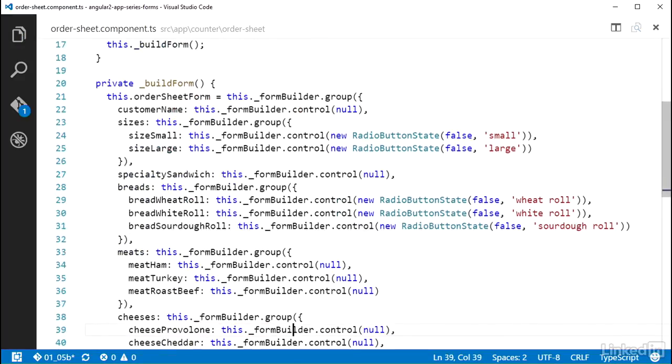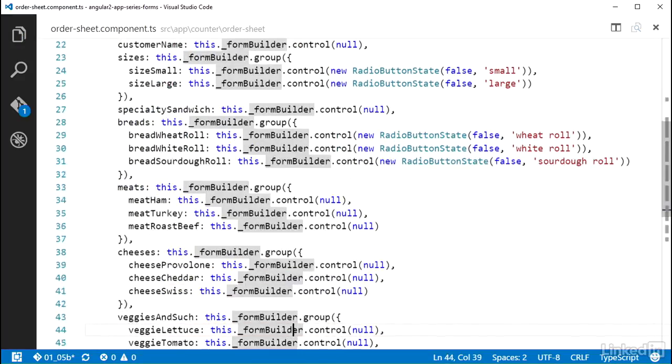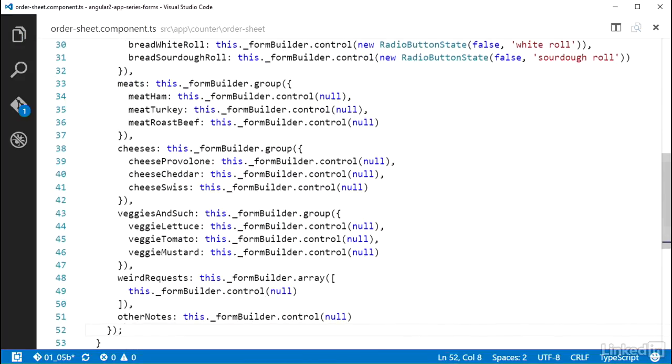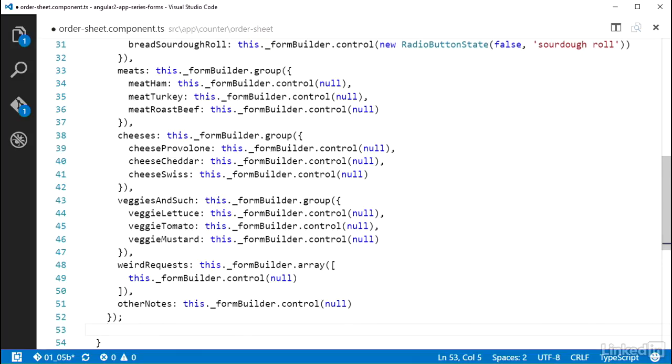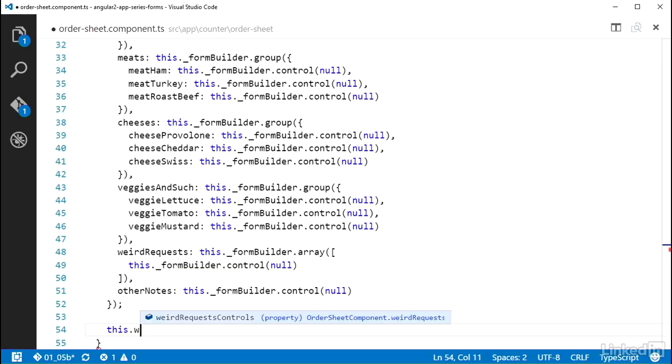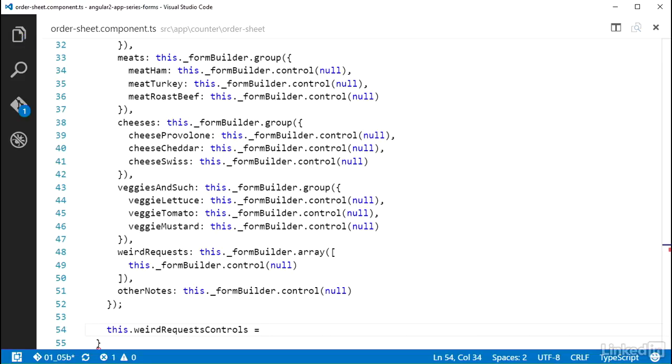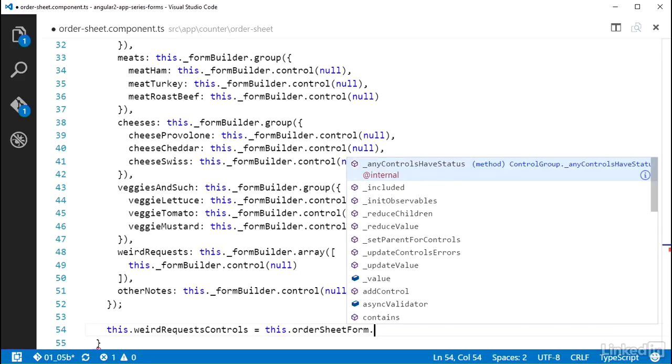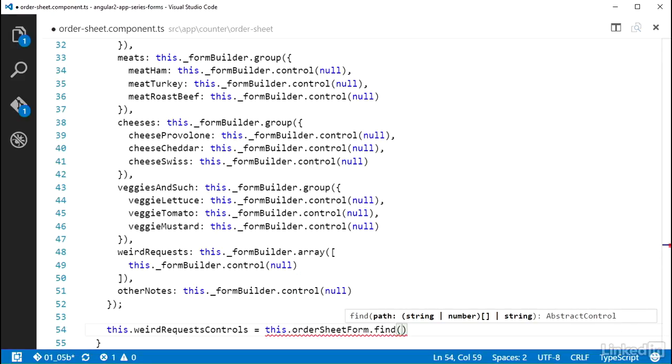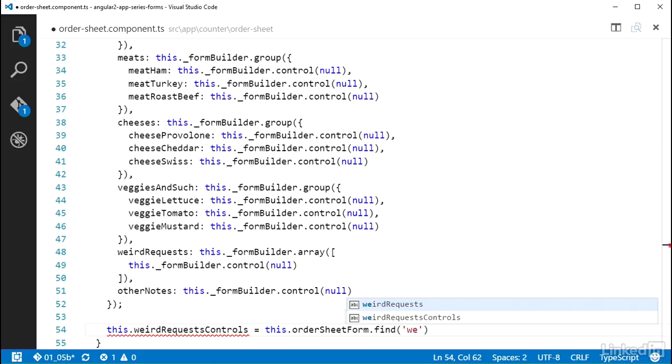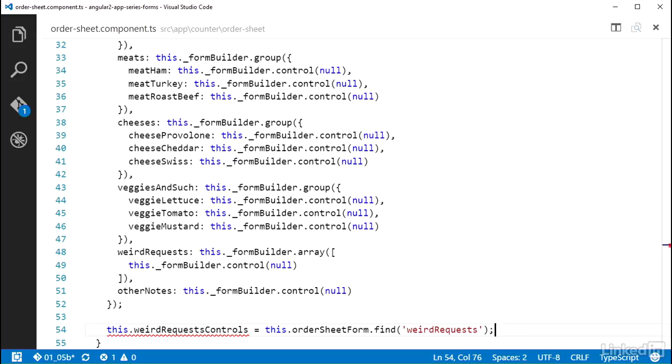And down in the buildForm method, after the initialization of the orderSheetForm property, I can set this weirdRequestControls property and make use of the find function that is on the controlGroup object to find a control type by its name. So I call this.orderSheetForm.find, give that a string value of weirdRequest, the name I used for the controlArray I created, and the editor is telling me that something's not right.